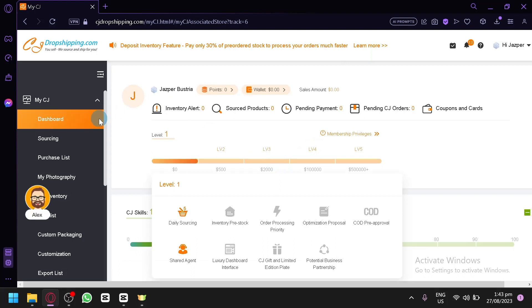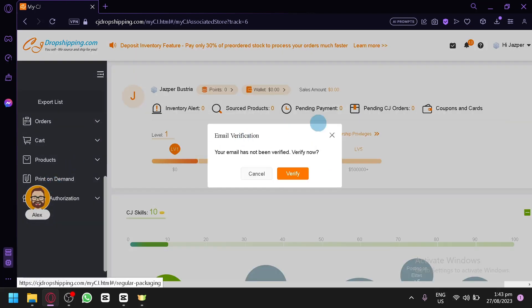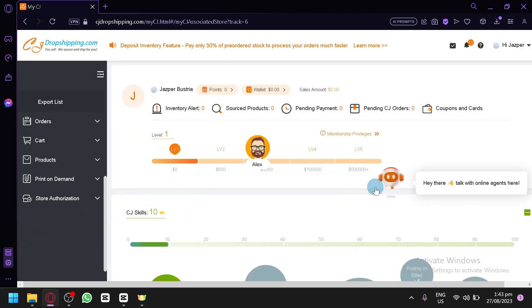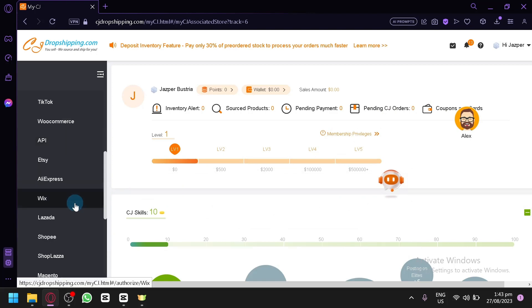Now, over here on the left side, as you can see, there's an option called Store Authorization. We're going to move these pop-ups for now, move it over here to the right. You're simply going to select this.